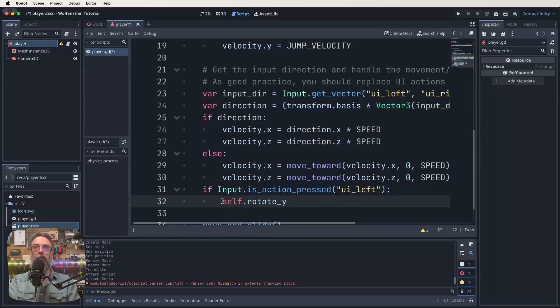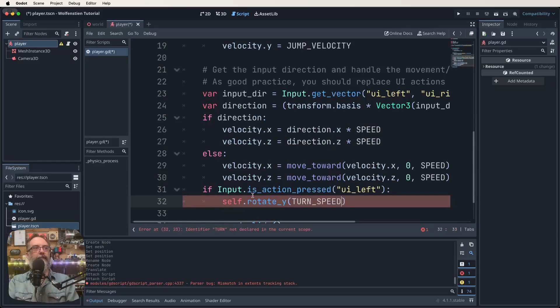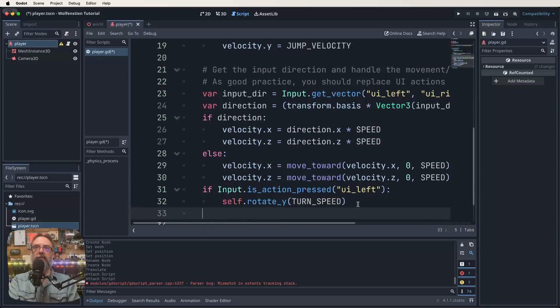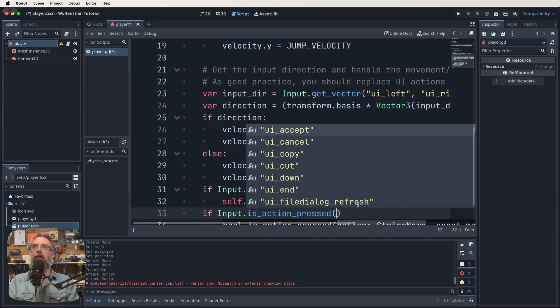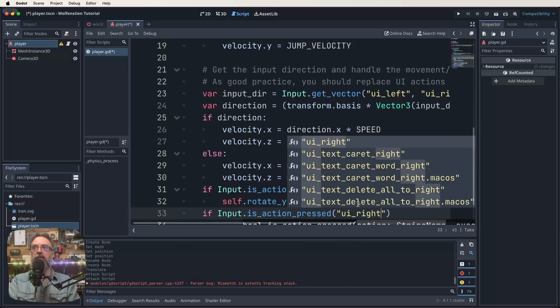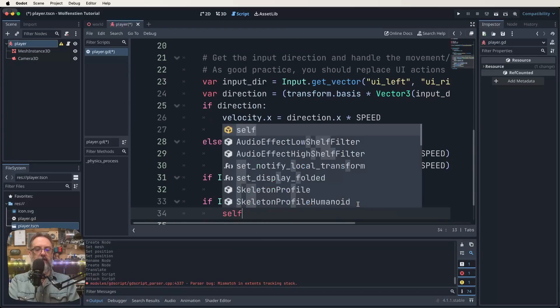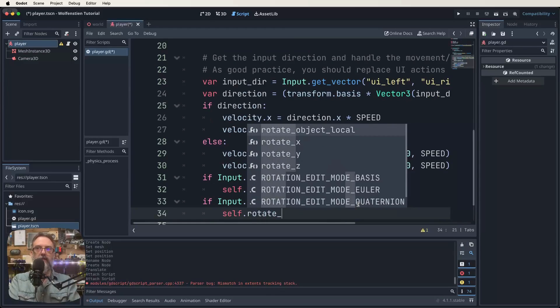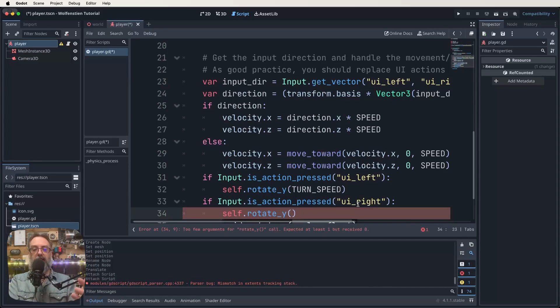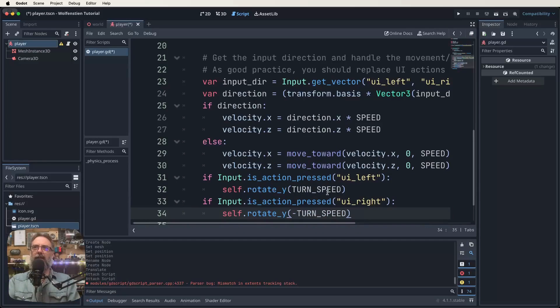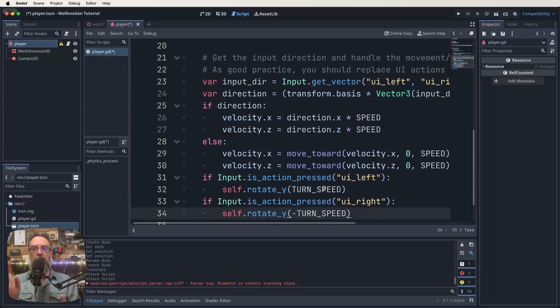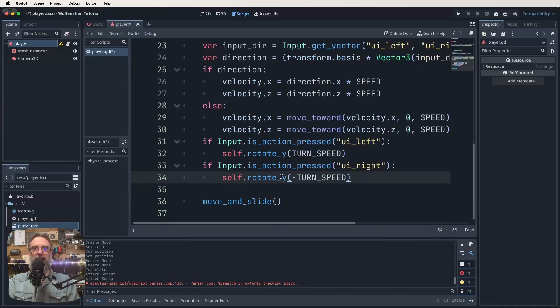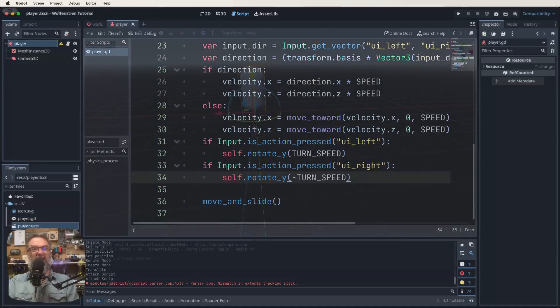Then we also need to do something very similar for the next one. If input dot is action pressed UI right, colon down to the next line. We're going to do self dot rotate, it's still the Y. How do we make it go in the opposite direction? The way we're going to do that is a negative turn speed. So if we press the left button we're going to go at our turn speed, but if we press the right button it's going to go negative turn speed so it turns the opposite way. That's pretty much it for our script. Let's save that.